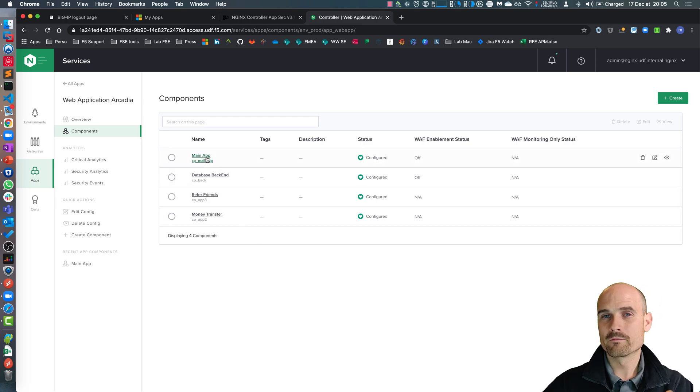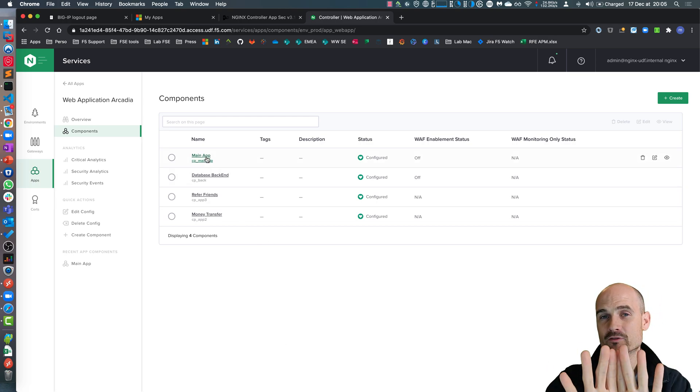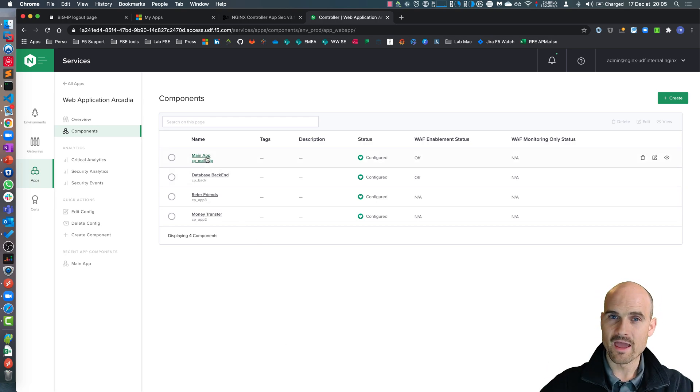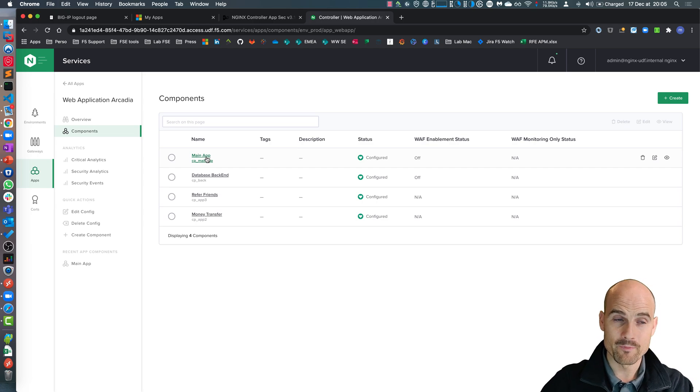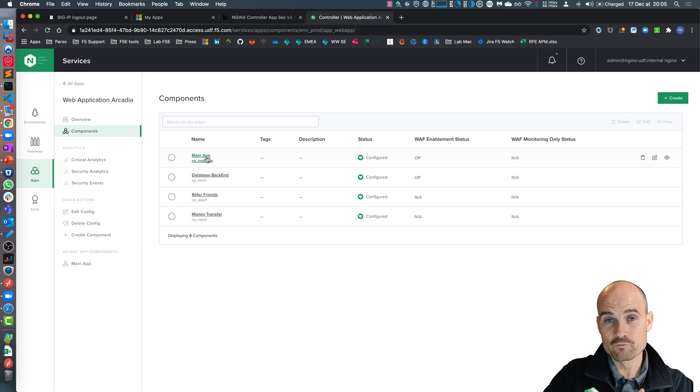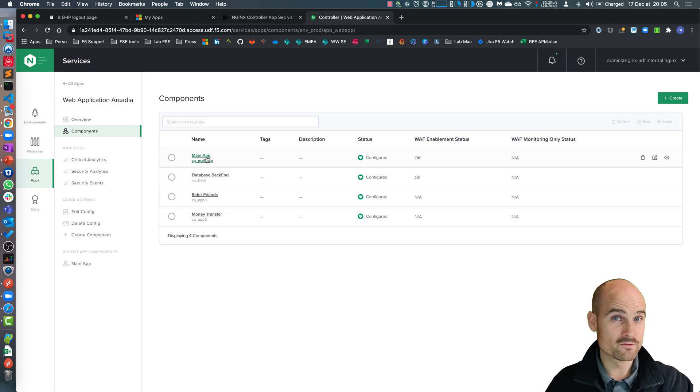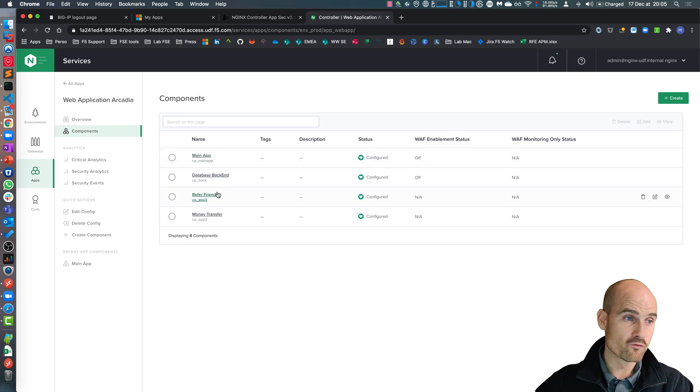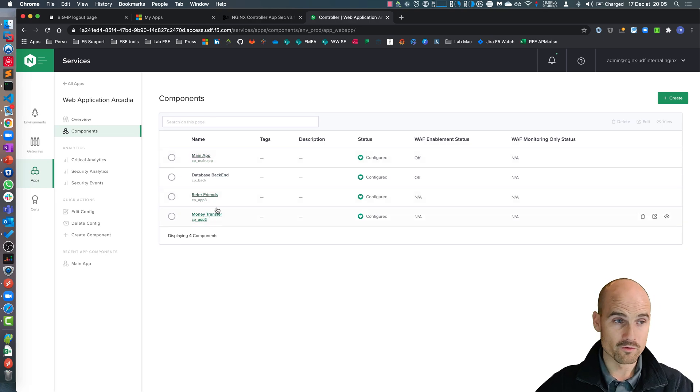Let's go to the main app. Why the main app? Because main app is a front end and all the requests pass through the main app and then redirected with traffic to the referral friend or to the money transfer.